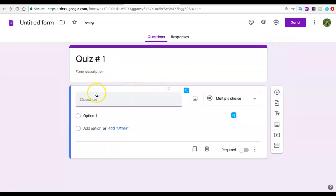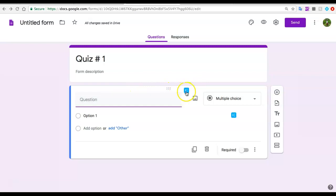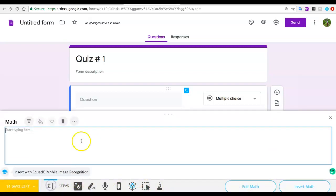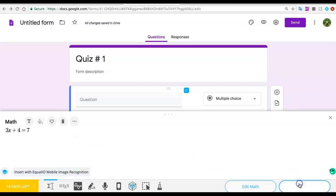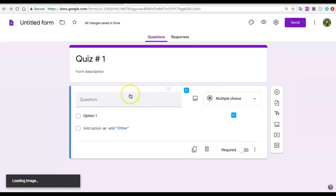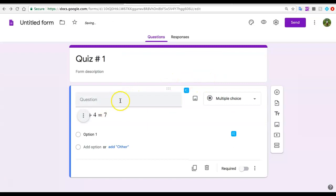The first thing I want to show you is how to add simple and a little more complex equations. Once you have the EquatIO add-on turned on, you're going to see the symbol on your questions in your Google form. You click on it and you get a menu at the bottom part. Then you're going to be able to add equations. You could just type your equations like 3x + 4 = 7. Once I do it, I click insert math and it converts my equation into a picture. Then I could ask questions about it, like what is the value of x.